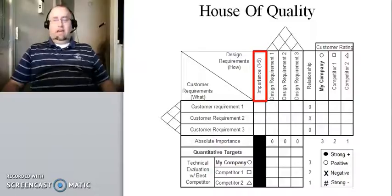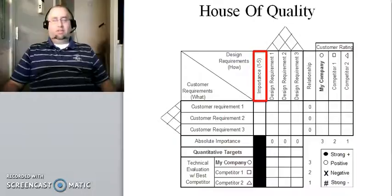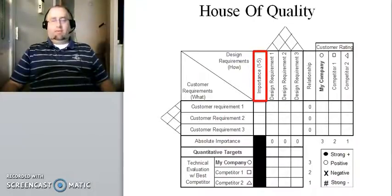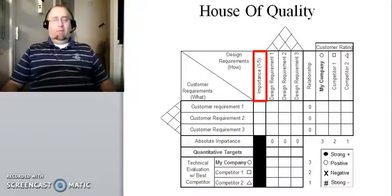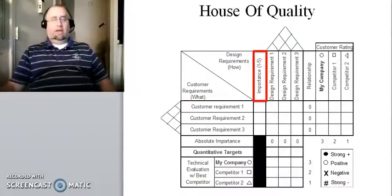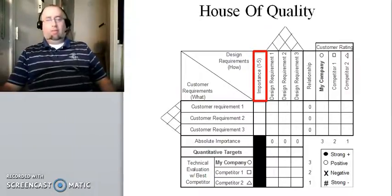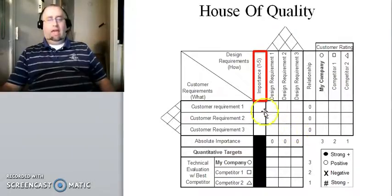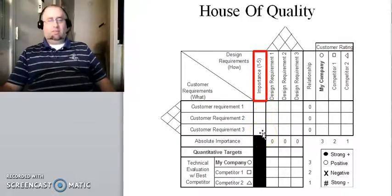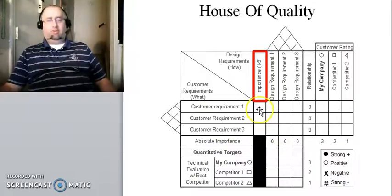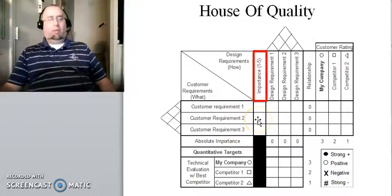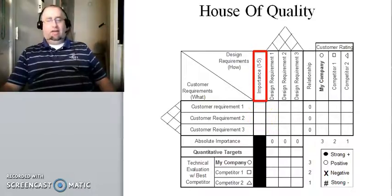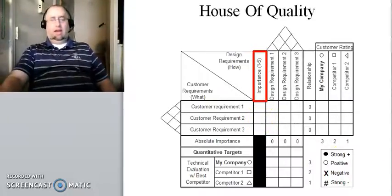The next thing is the importance, so based on your conversations with your customers, they're going to identify their customer needs, and then you're going to need to extract from them information about how important each of those needs are relative to one another. And based on those conversations, you're going to assign a number between one and five, one being not very important and five being extremely important. And you're going to place those numbers here in these boxes associated with these customer requirements. So if customer requirement number one is very important to the customers, you're going to place a number five here. If customer requirement two is not so important to the customers, you're going to place a number one or number two here and so forth. So that's the importance weighting for the customer requirements.